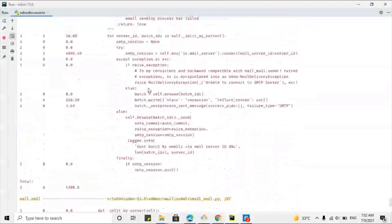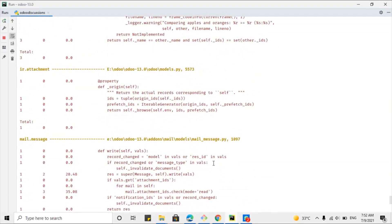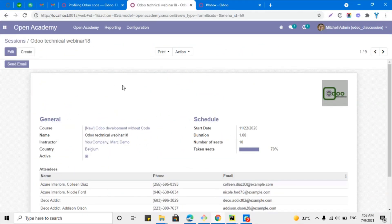In this way you can analyze your code and find where it is taking more time. Thank you for watching this video. If you are new to our channel and don't know much about Odoo, you can join the Odoo technical course on our YouTube channel. Please subscribe to our channel so that you can get updates on upcoming videos. Thank you.